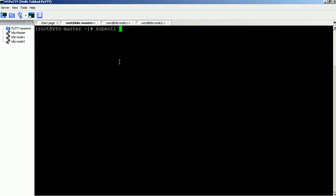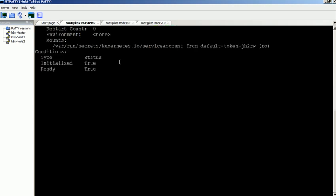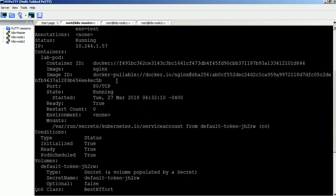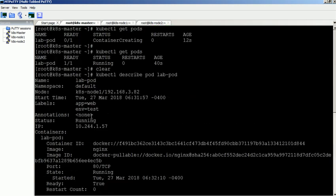We can check the label information through the describe command. You can see the label information here.